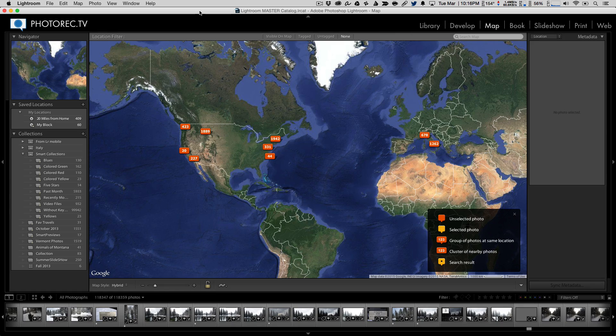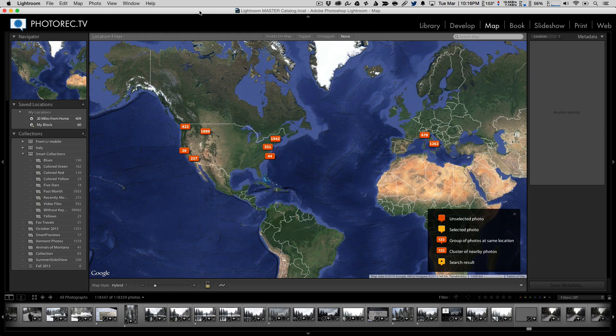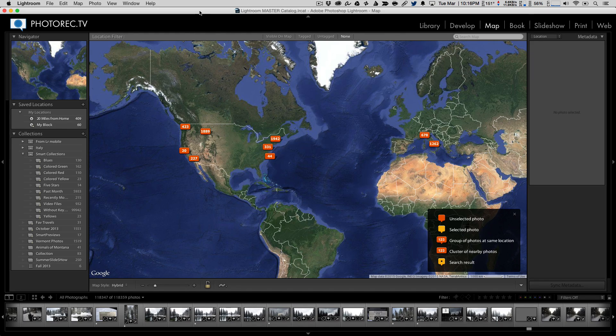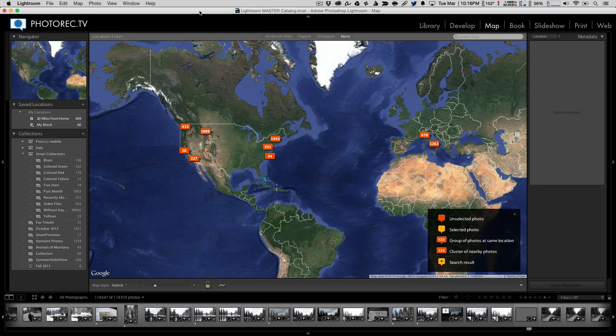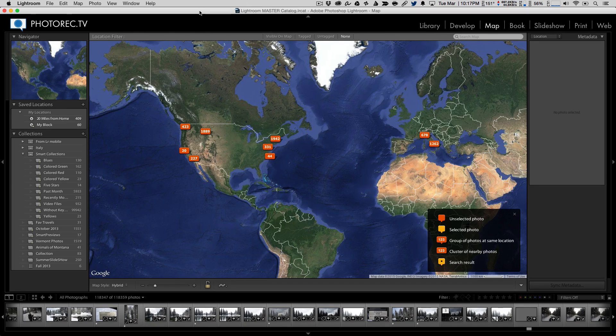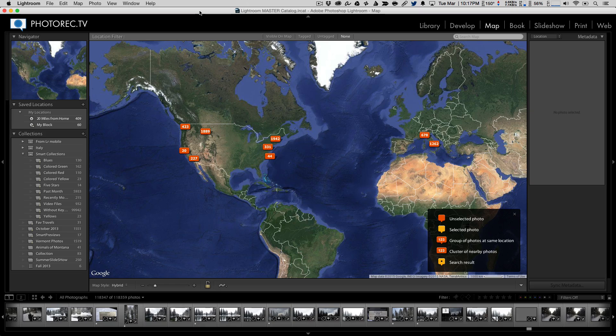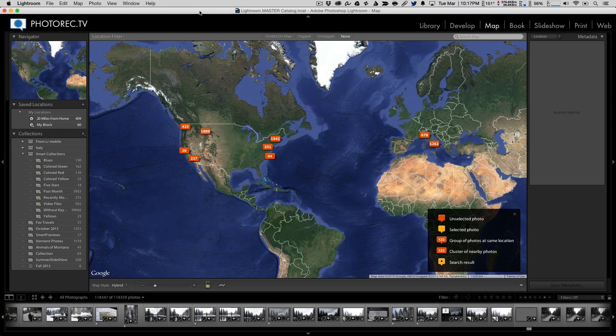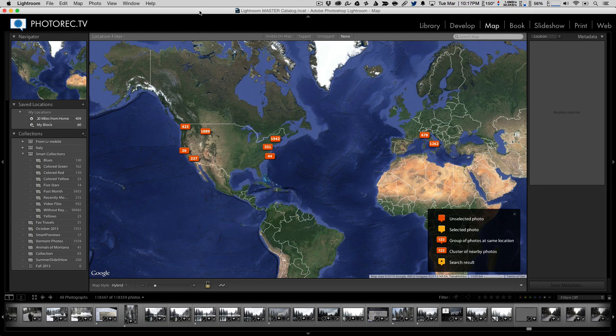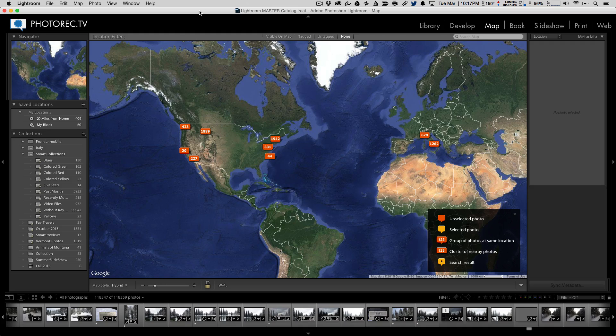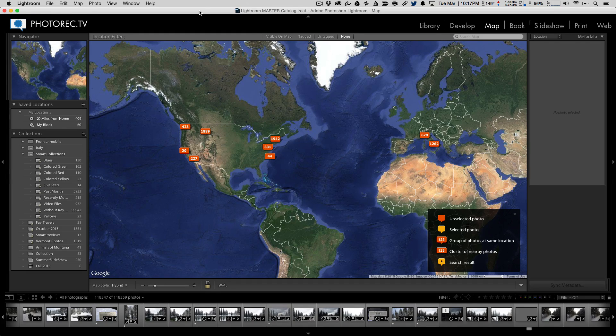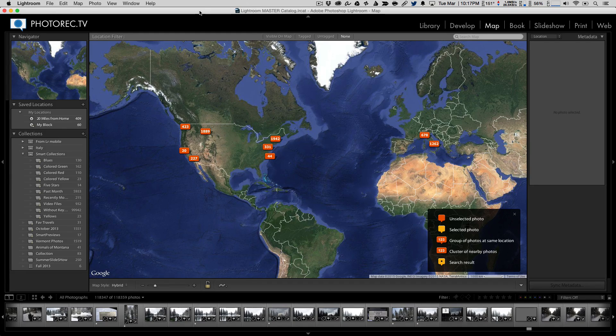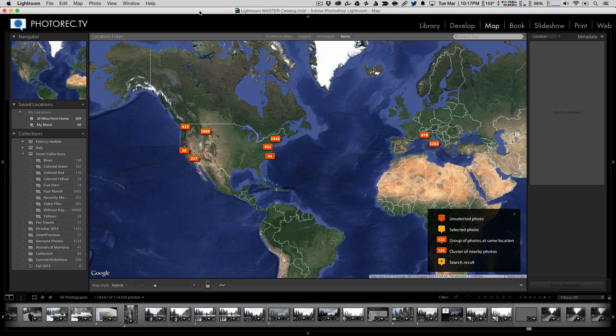I've recently released as part of our Lightroom series an episode dealing entirely with the map module, digging deeper than I have seen anybody else teach ever before on these features. But I'll take a few moments now and just give you an overview of some of the ways to get your images tagged and then some of what you can do with your images. If you're interested, please check out our series.